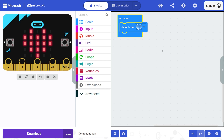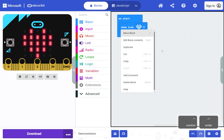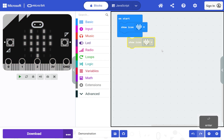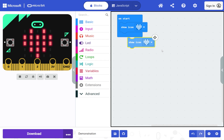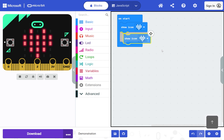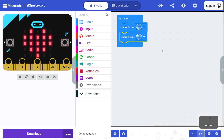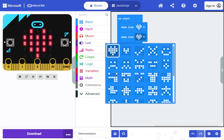Use the right arrow to select the show icon block. Use Control+Enter to open the menu for the block. Use the arrow keys to move to Duplicate and press Enter to select. You can also use D to duplicate a block, or Control+C and Control+V to copy and paste blocks. Press M to put the block into move mode, then press the up arrow to move it into position below the other show icon block and press Enter to confirm. Press the right arrow to select the icon, then press Enter to choose a different icon. Use the arrow keys to move around, then Enter to select a different icon such as a house.